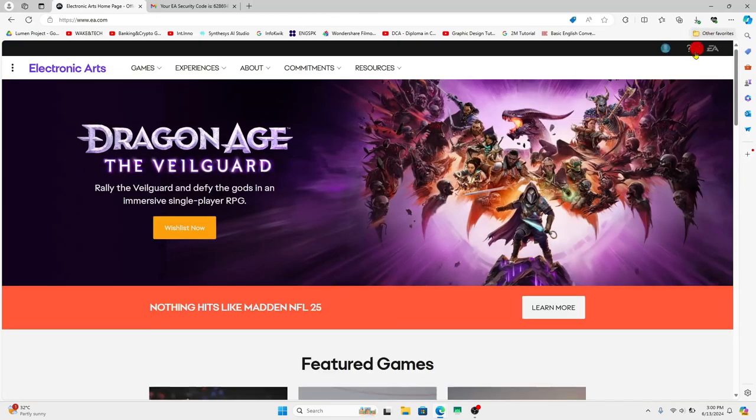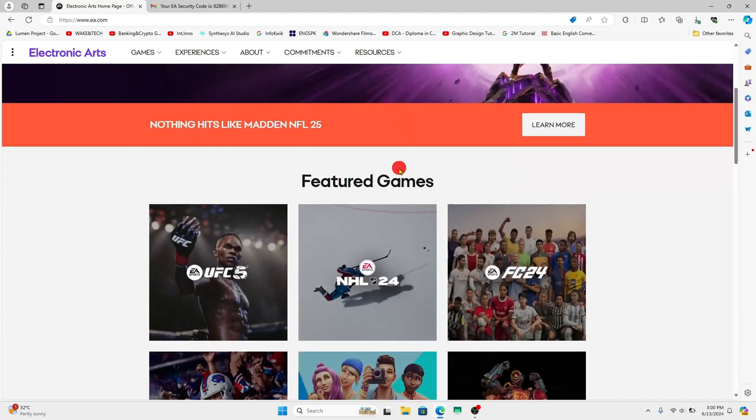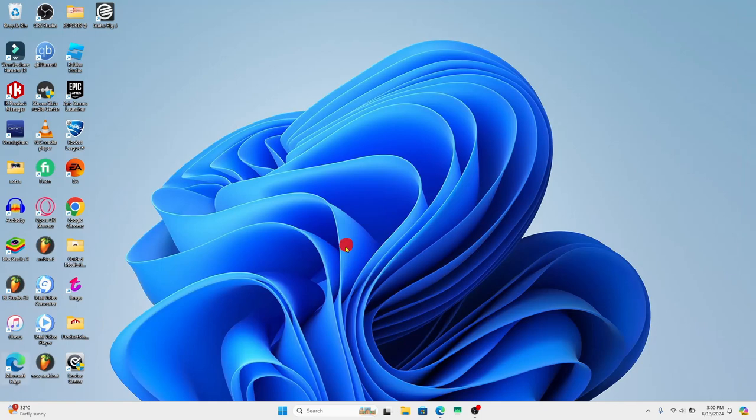Now once you have this account you can use this to log in to your game on Apex Legends as well and there you have it. That is how easy it is to sign up and create a new account on Apex Legends.